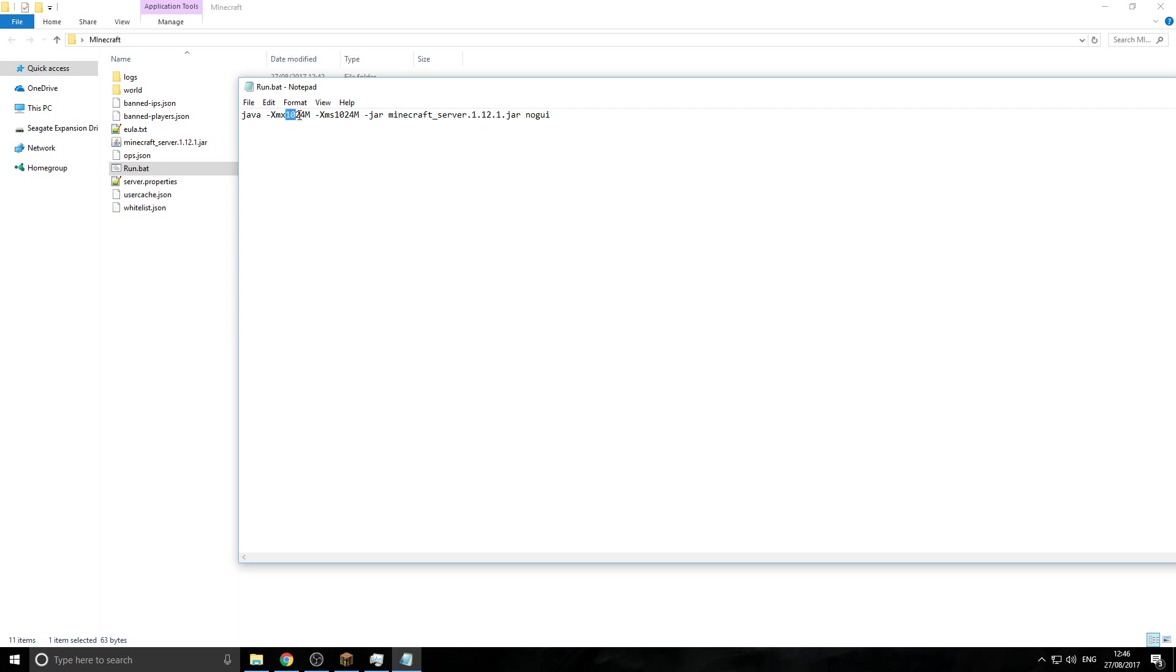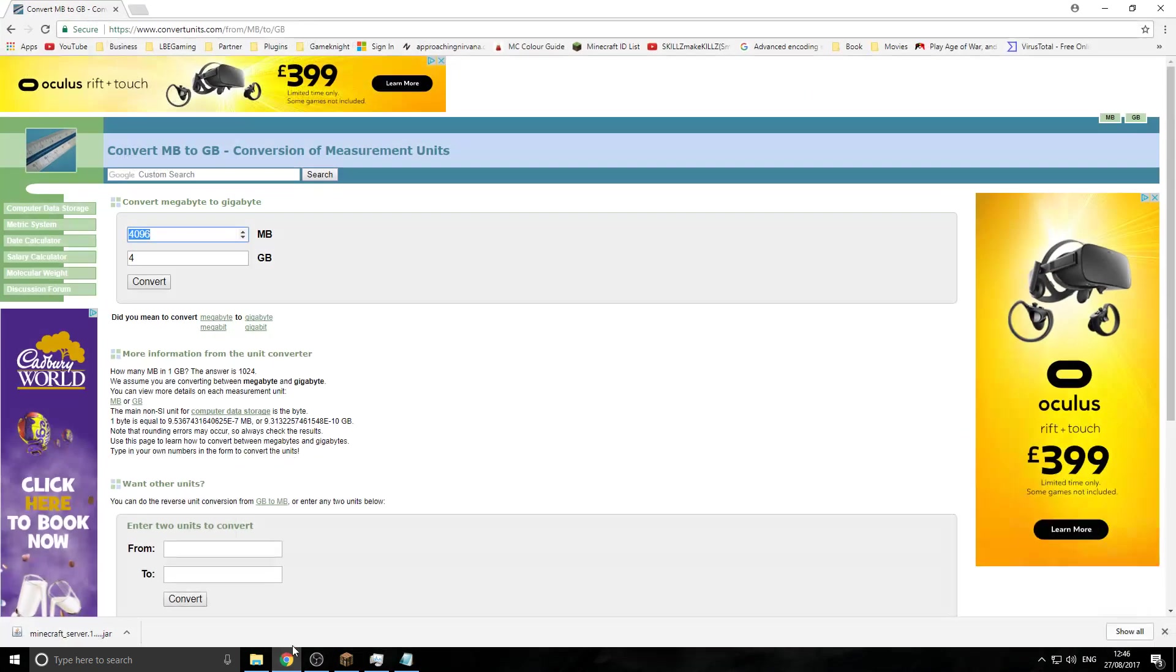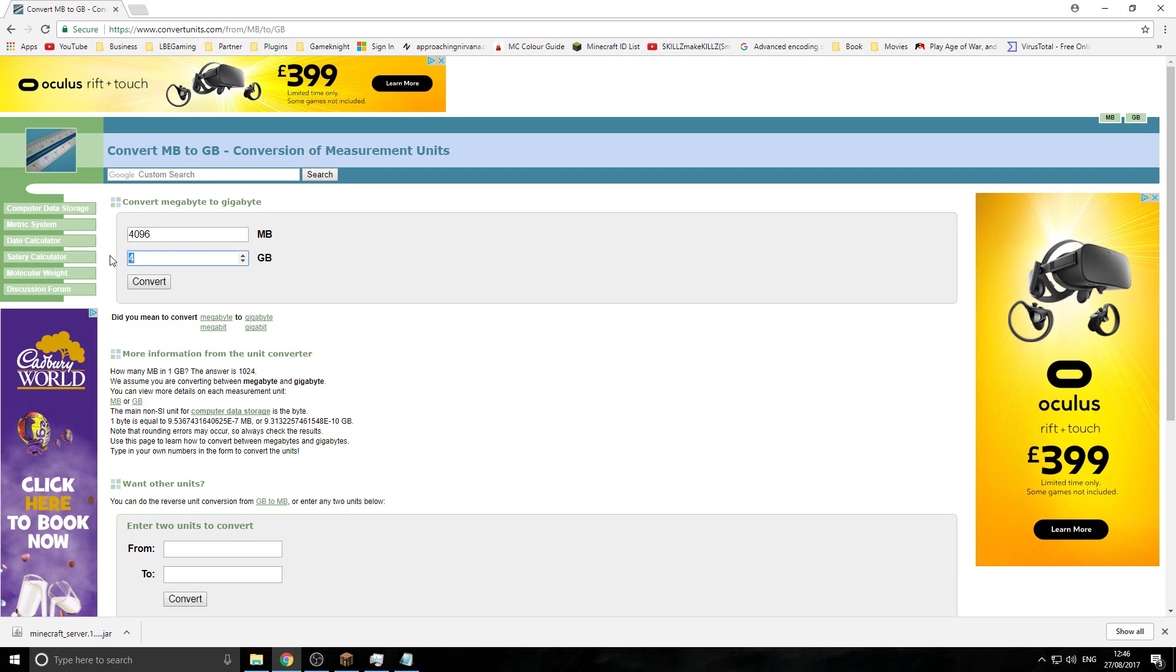Now, you're looking for these two numbers right here. And these are the numbers you modify to add more RAM. So this is running in megabytes. Now, a good website to use is this one. So as you can see here, you can convert different amounts of RAM, or you can just times it. It's up to you. So this will also be down in the description if you want to use it.